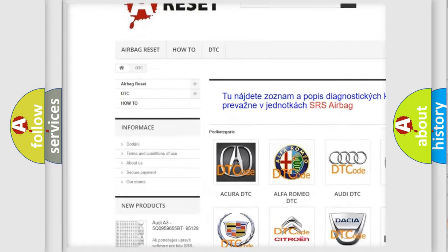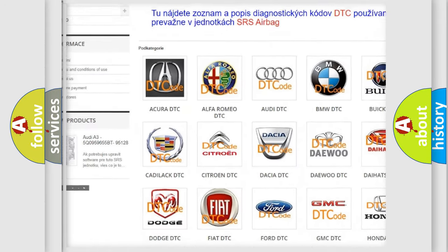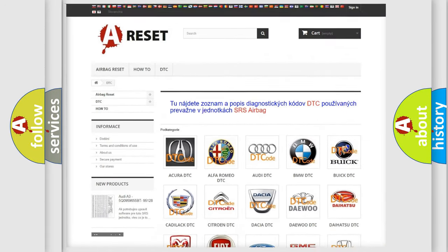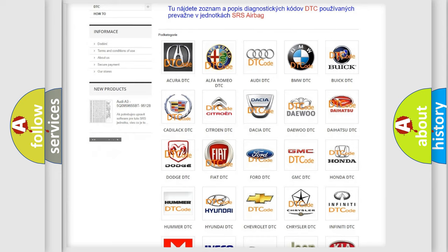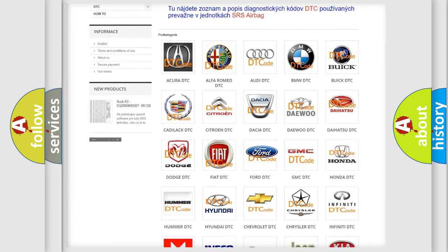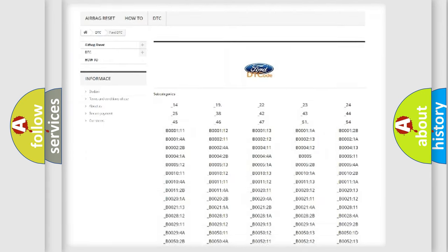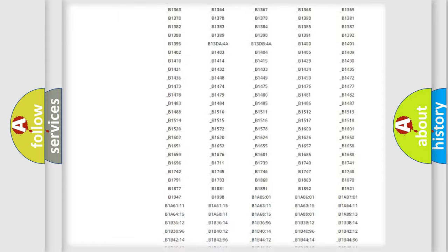Our website airbagreset.sk produces useful videos for you. You do not have to go through the OBD2 protocol anymore to know how to troubleshoot any car breakdown.